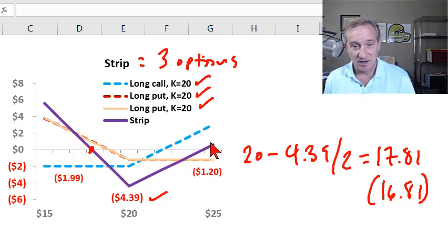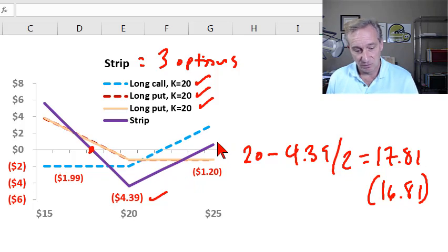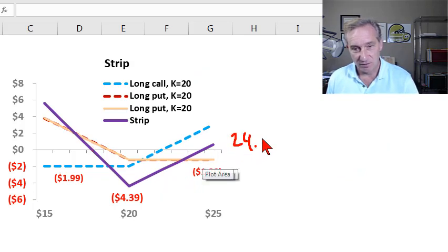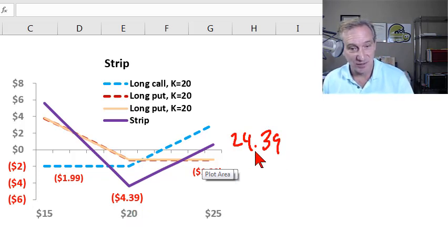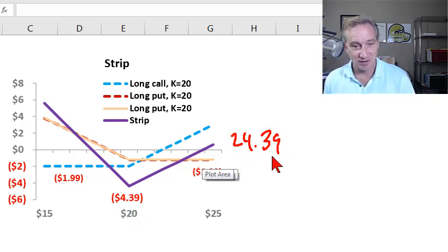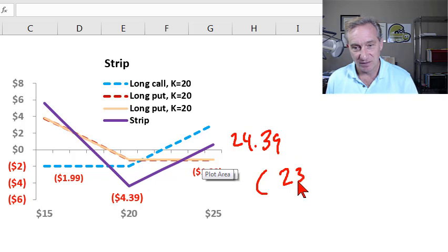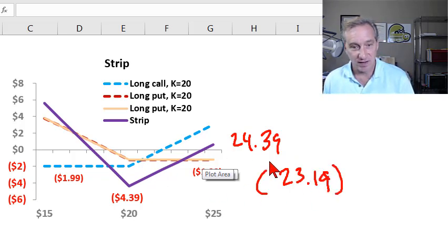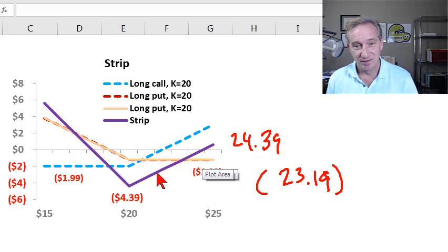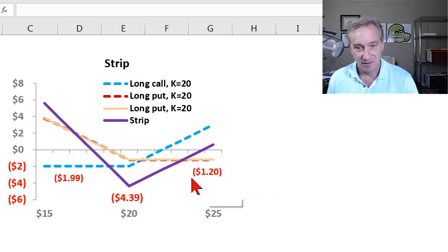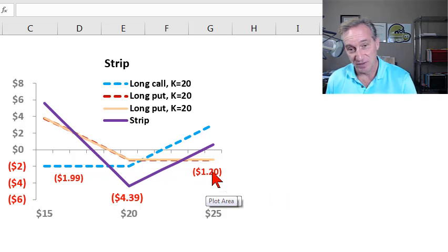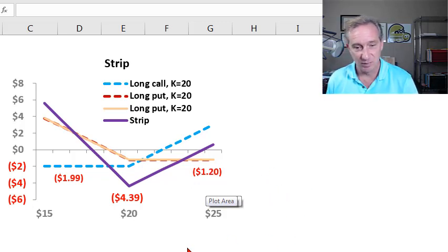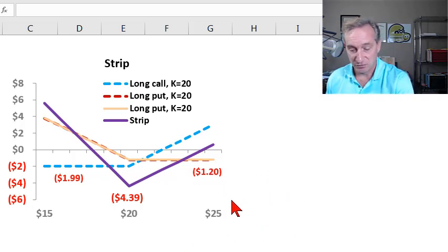In fact, the difference here is $1. So we get into break-even a dollar sooner on the downside. That's the view it expresses. On the upside, we need this to get up here to $24.39, and that compares to $23.19 on the straddle. And the difference there is exactly the cost of the put, $1.20. We need to compensate for the extra put. And so that's the strip.